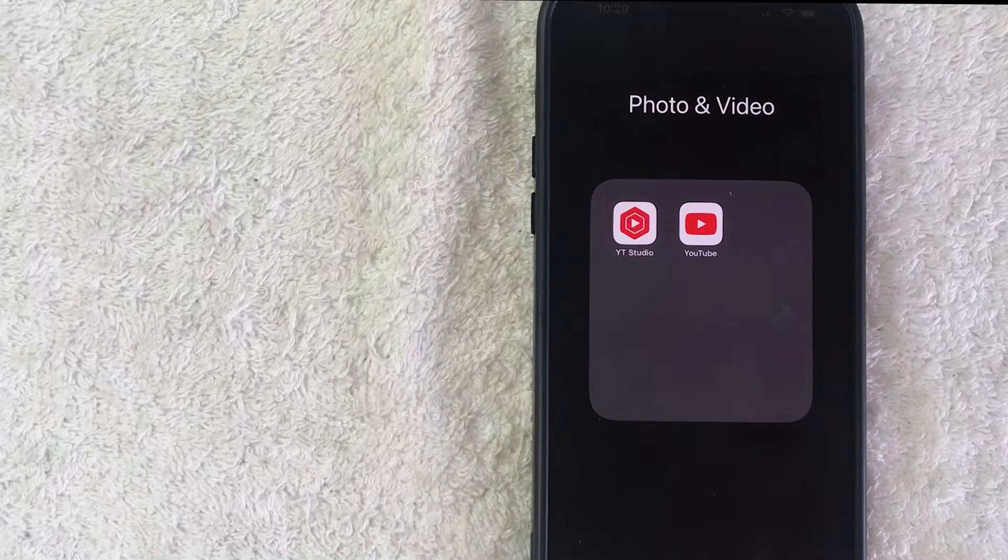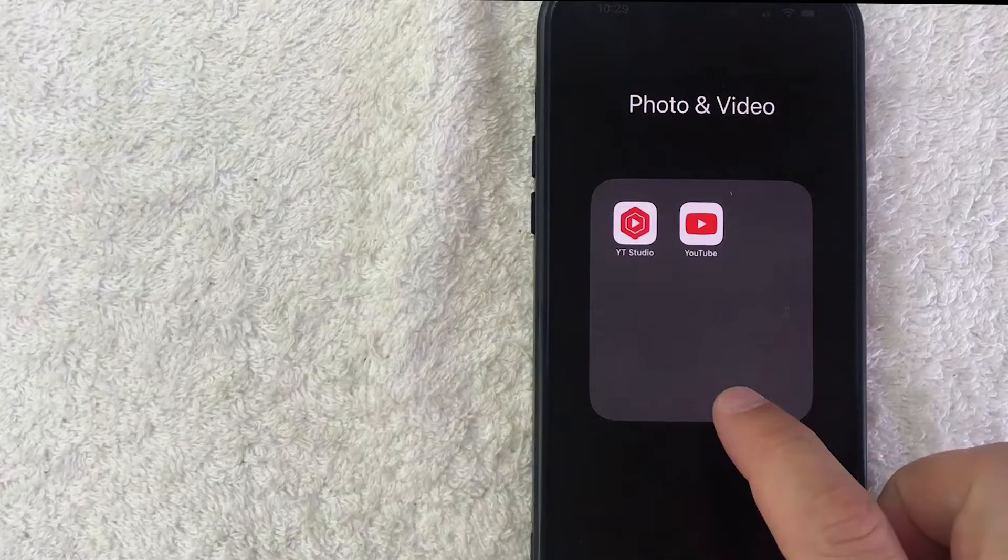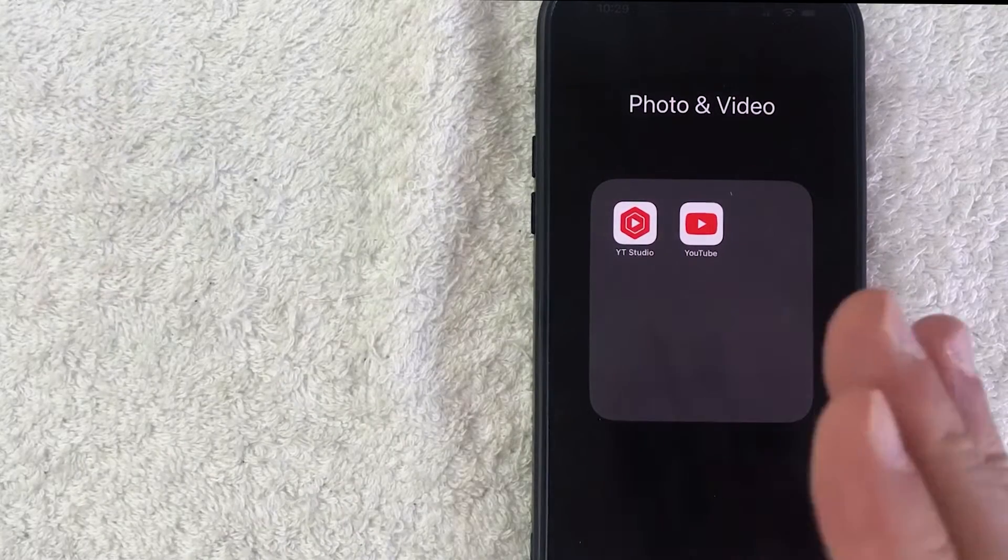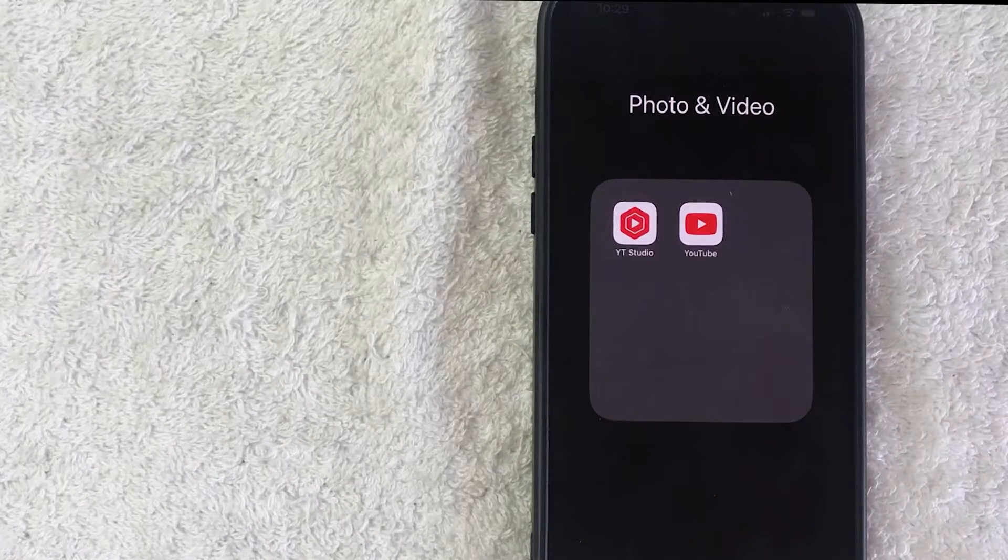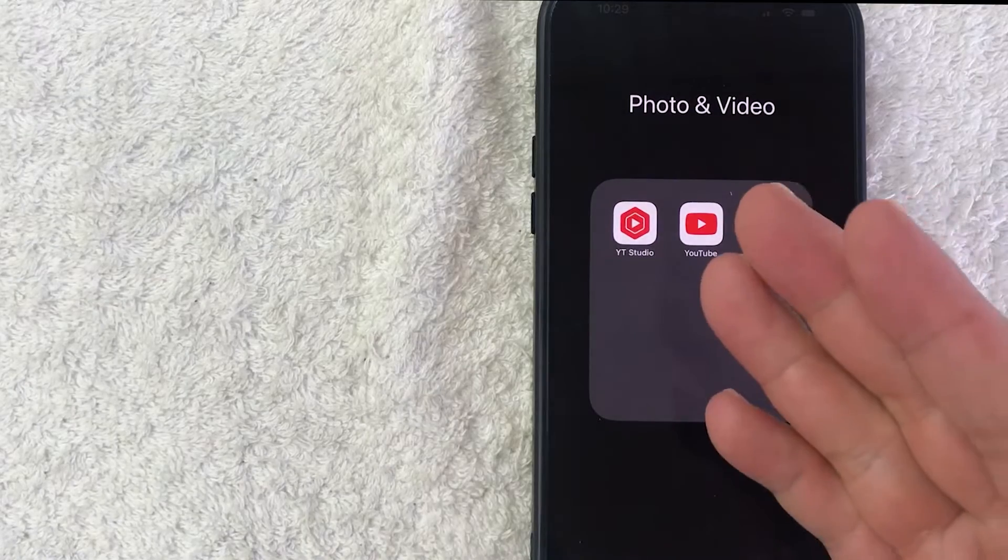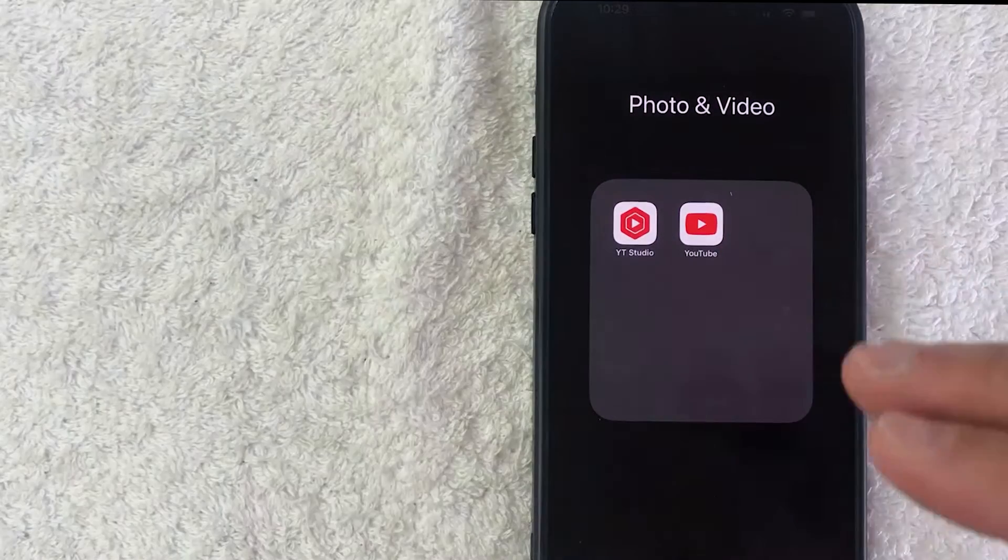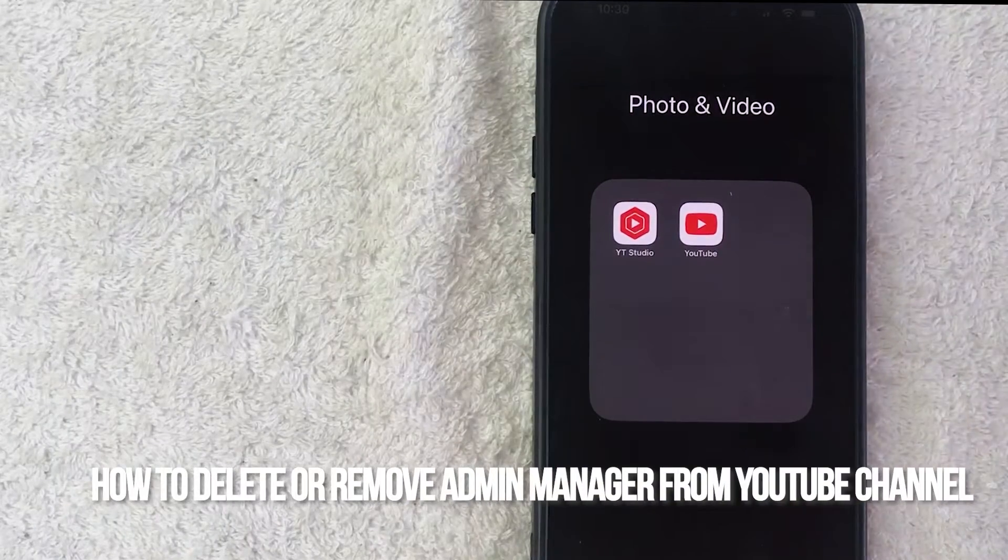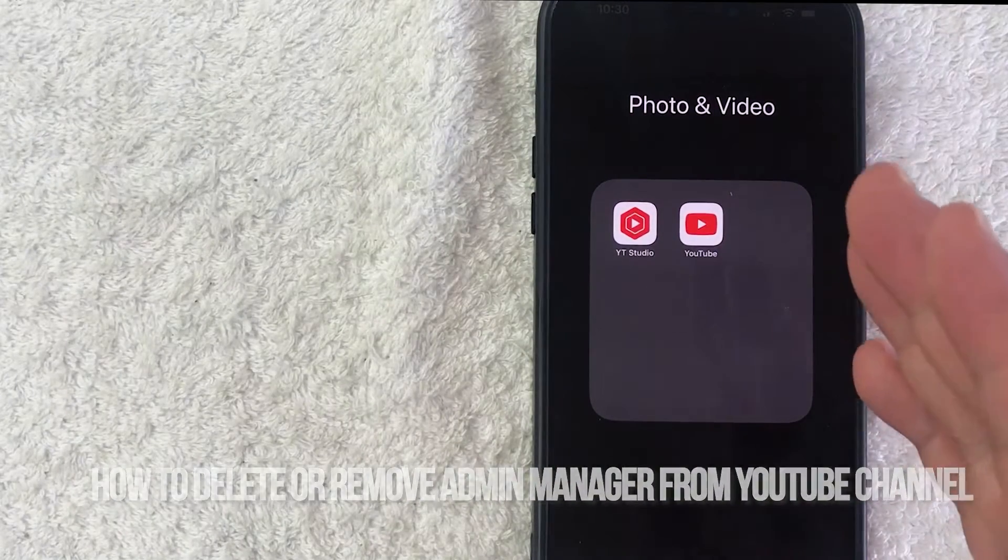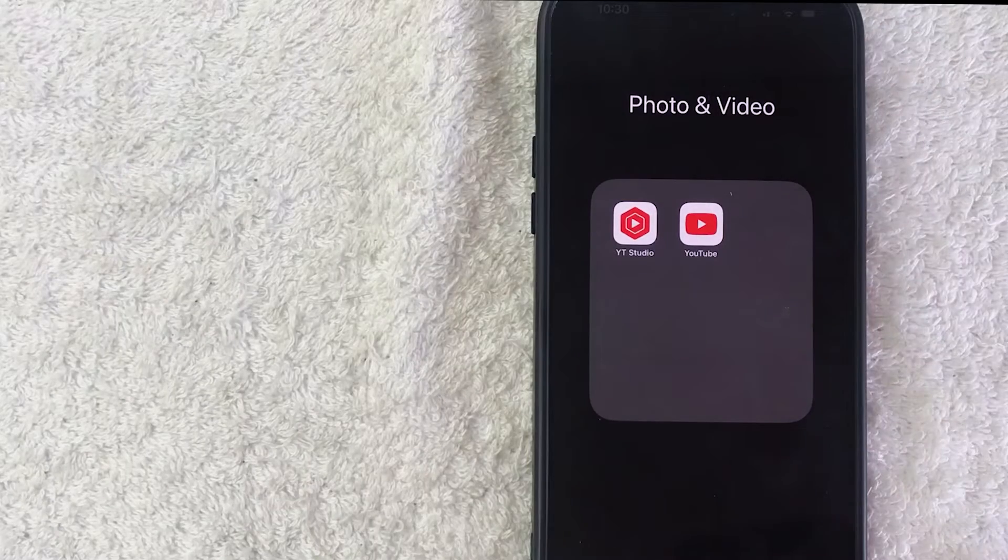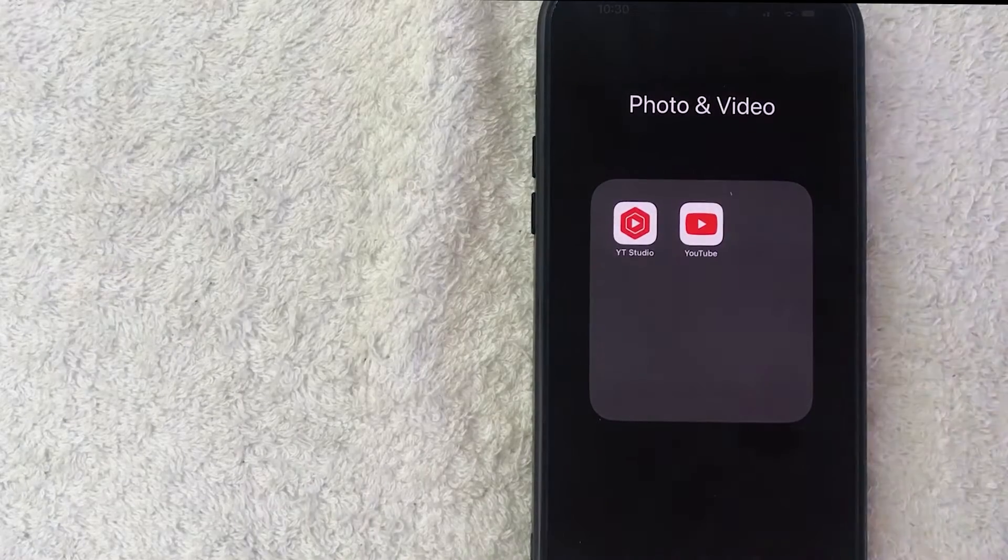Hey welcome back guys. Today on this video we're talking about your YouTube channel and more specifically I'm going to quickly answer a question I keep getting a lot on my other video and that is: how do you remove a YouTube channel admin or manager? Let's go ahead and talk about this.